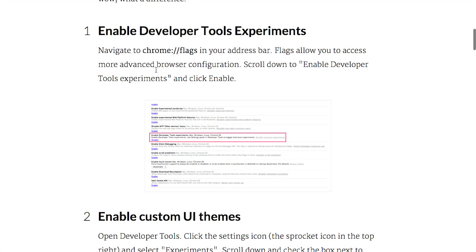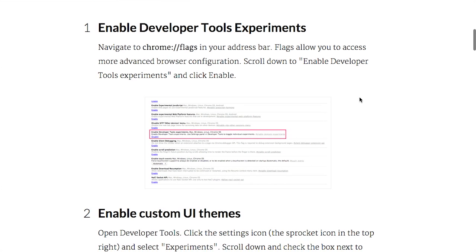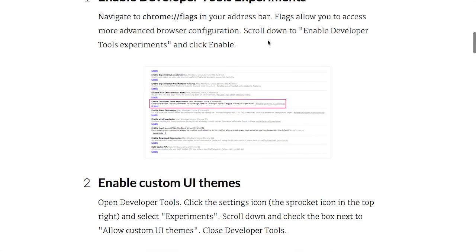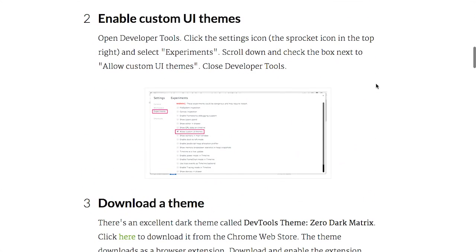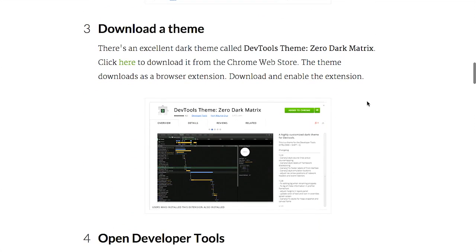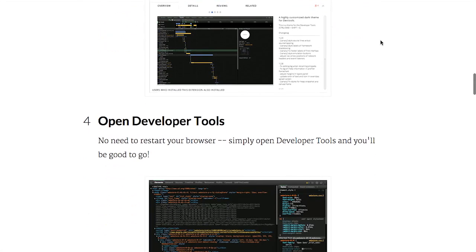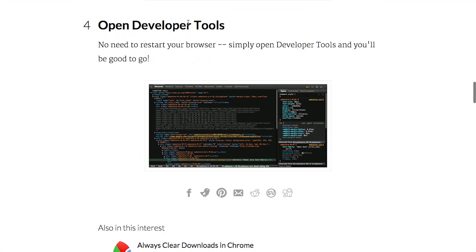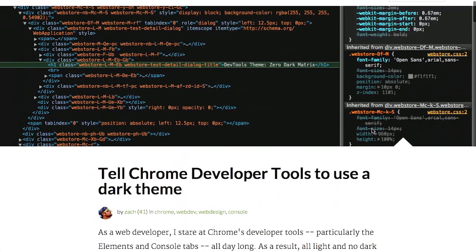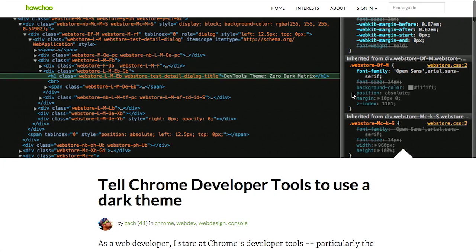You can change it over to this dark theme, and this article shows you exactly how to do that. Step one, enable developer tools experiments. Basically, you just go to Chrome slash flags in your address bar. You enable the developer tools experiments. Then you enable custom UI themes. And then you can download a theme. The theme that they're using here is DevTools theme zero dark matrix. That sounds super cool and hacker-ish. And then you can install the theme by opening your developer tools. And that's it.